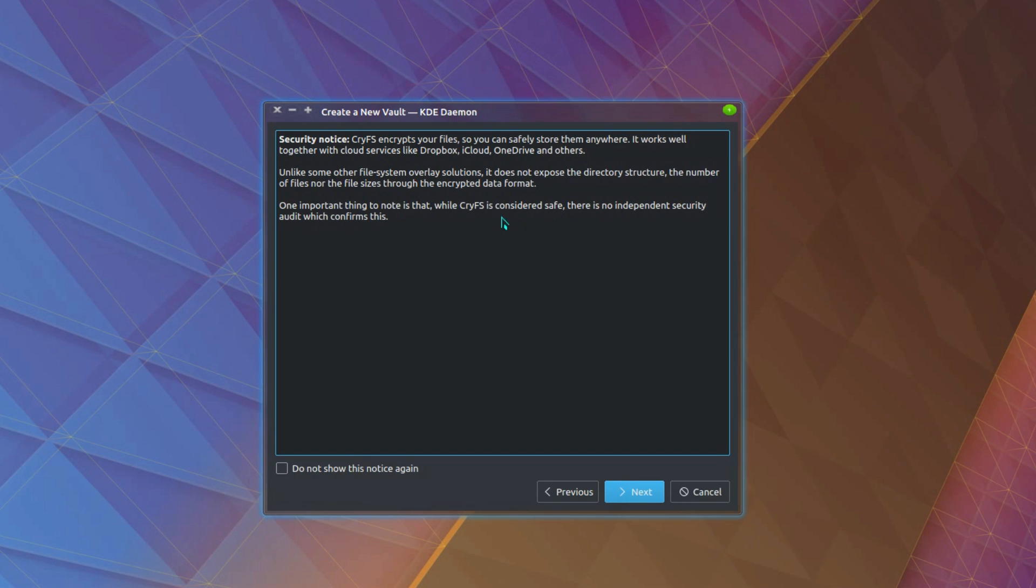And we'll get a little mention of it here. So security notice, CryFS encrypts your files so you can safely store them anywhere. It works together with cloud services like Dropbox, iCloud, OneDrive and others.